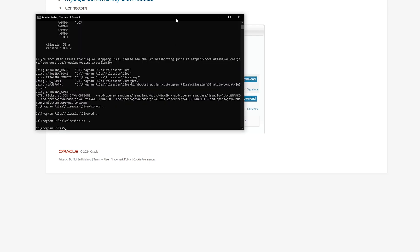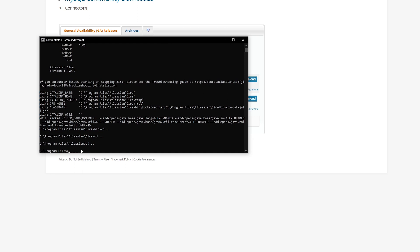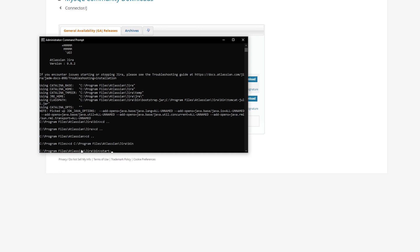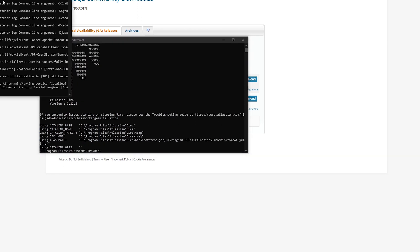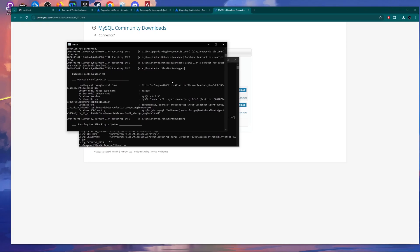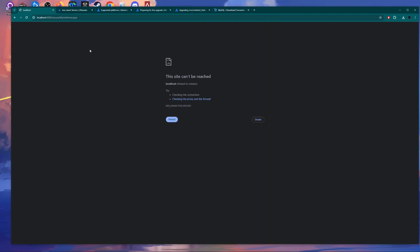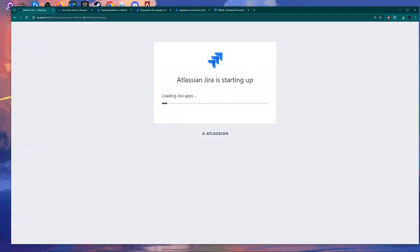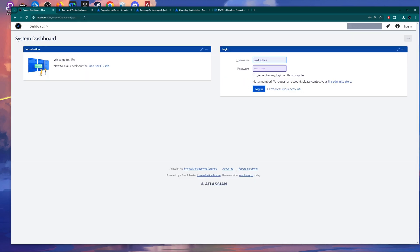Now open the command prompt as administrator and start Jira. The Tomcat has started, and you can see in the logs that Jira is starting. Wait a bit until Jira is ready. As soon as you see 'Starting the Jira plugin system', you can also check in your browser. Refreshing the page shows 'Atlassian Jira is starting up' and loading all apps — just like a normal start or restart.